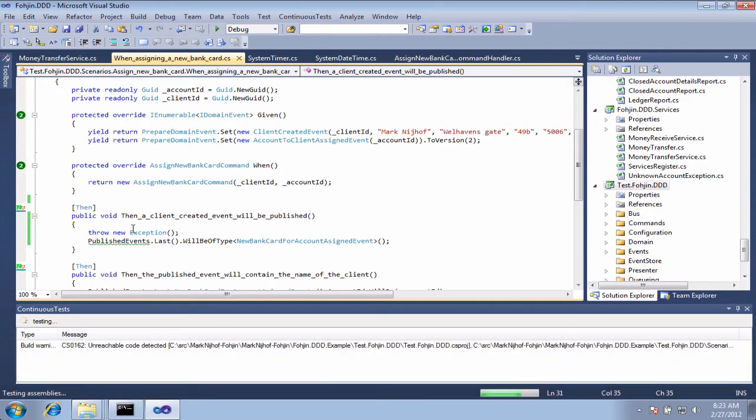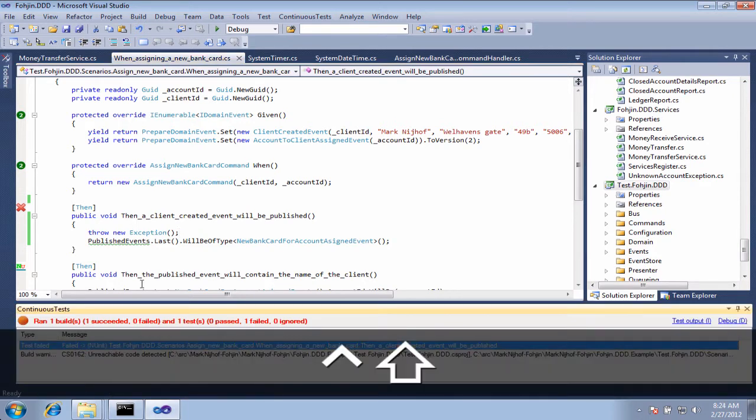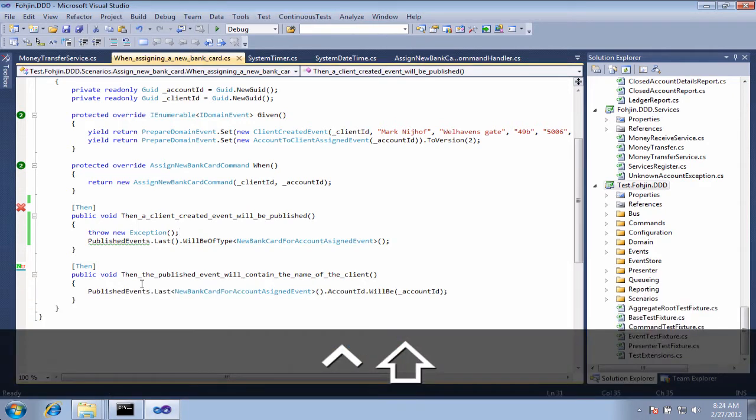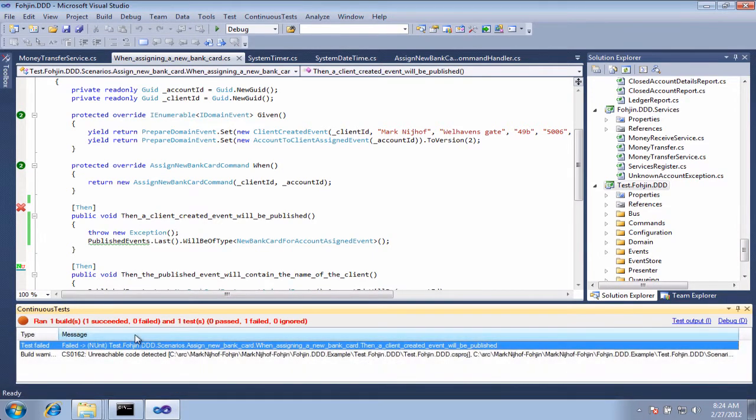Test failures come up in the same place as my build errors. They come up inside of this window that I can toggle again with Control-Shift-J.